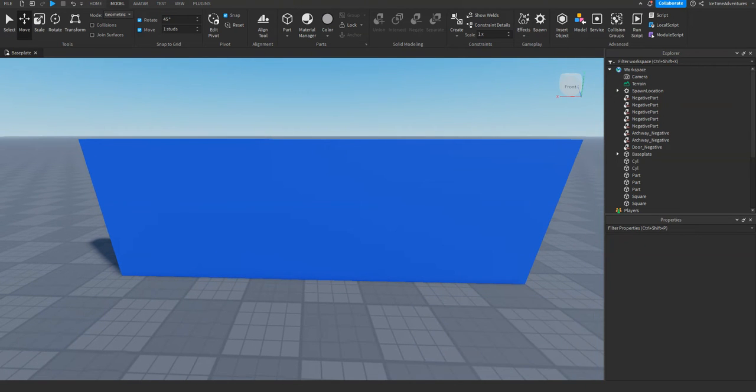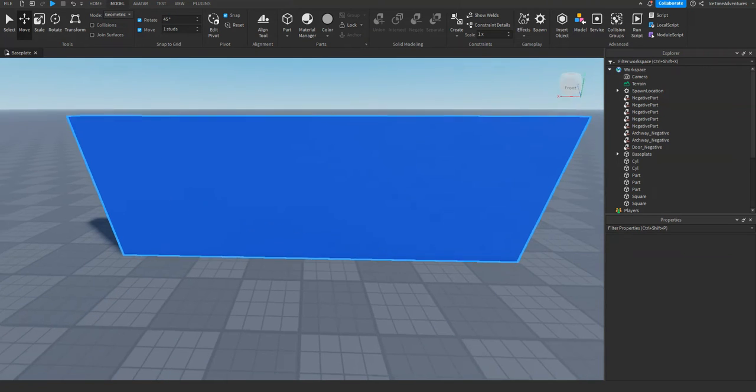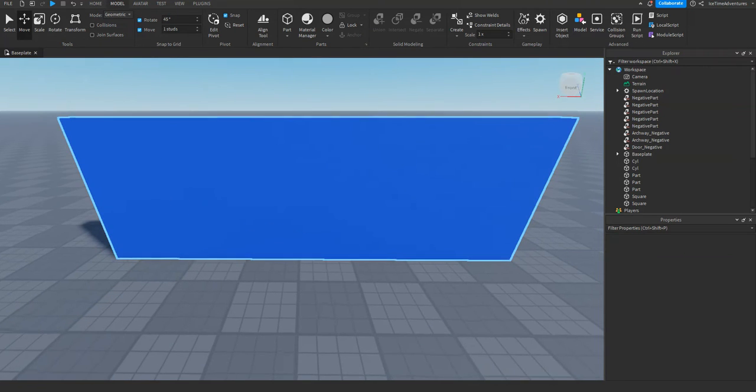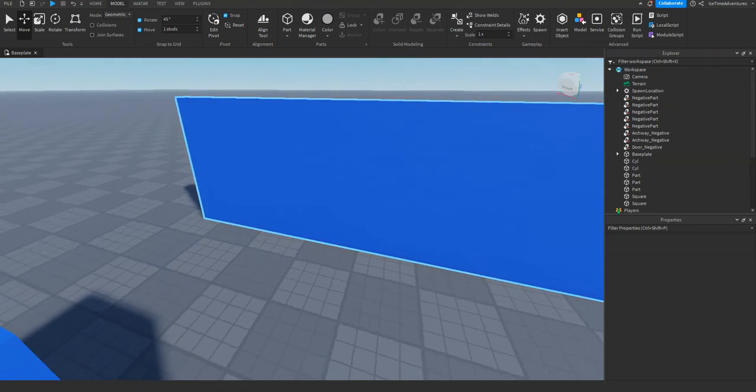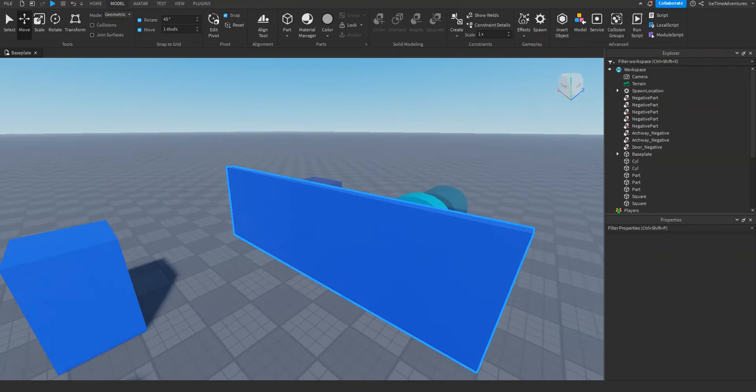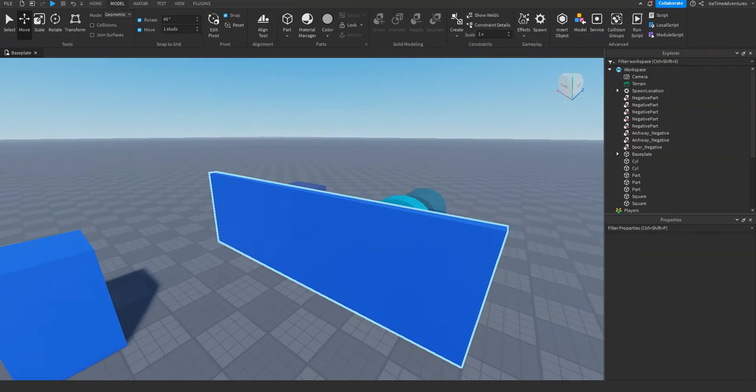A union is just the joining of two parts in studio, but you can use it in combination with negating parts to make cool things like doorways, windows, and all kinds of new shapes.